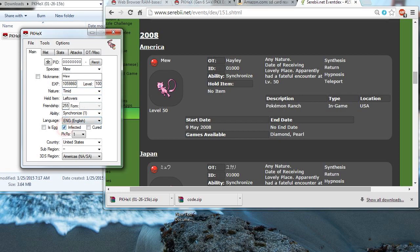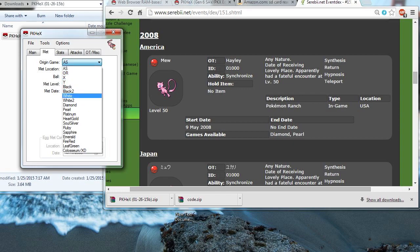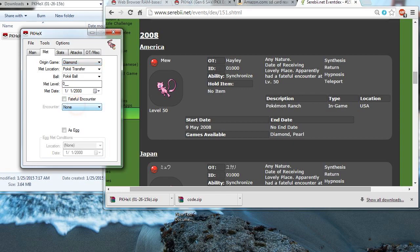And I might as well just give it Pokerus. Okay, so I think that's it for everything on page 1 right now. Origin game, that will be Diamond, since you can only get this back in Diamond and Pearl.